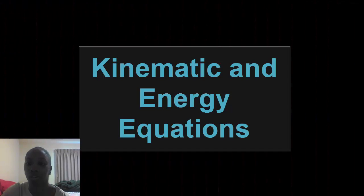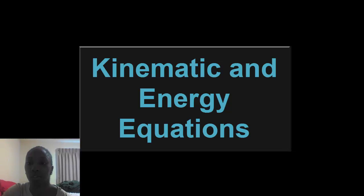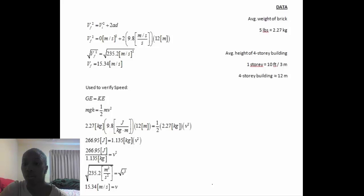Kinematic and energy equations are used to find the velocity of the brick. Ignoring the energy exerted by Kevin on the brick, the initial velocity is zero meters per second. The final velocity of the brick before hitting Marv is unknown.